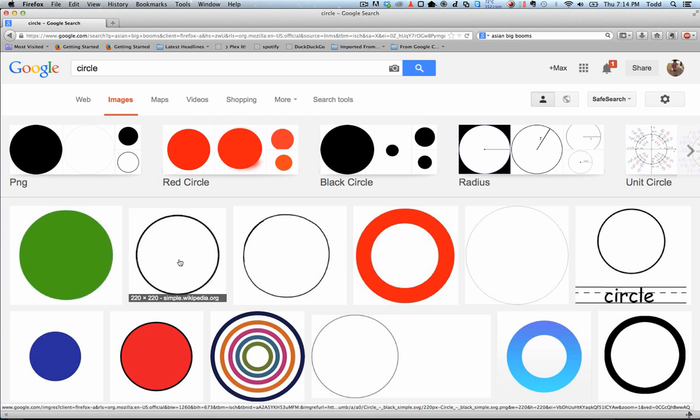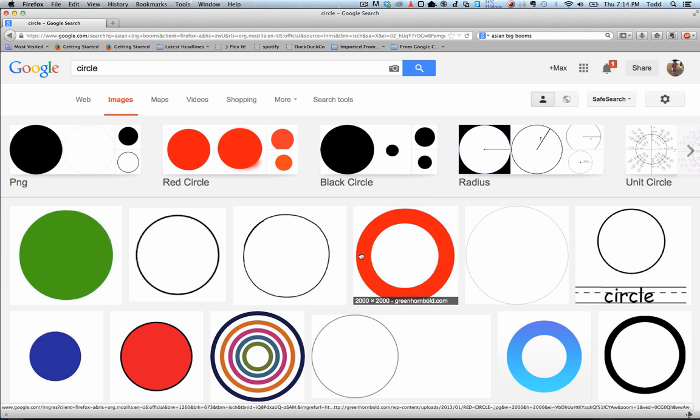Okay, so this is a circle. This is a circle, these are all circles. This is a really nice one.